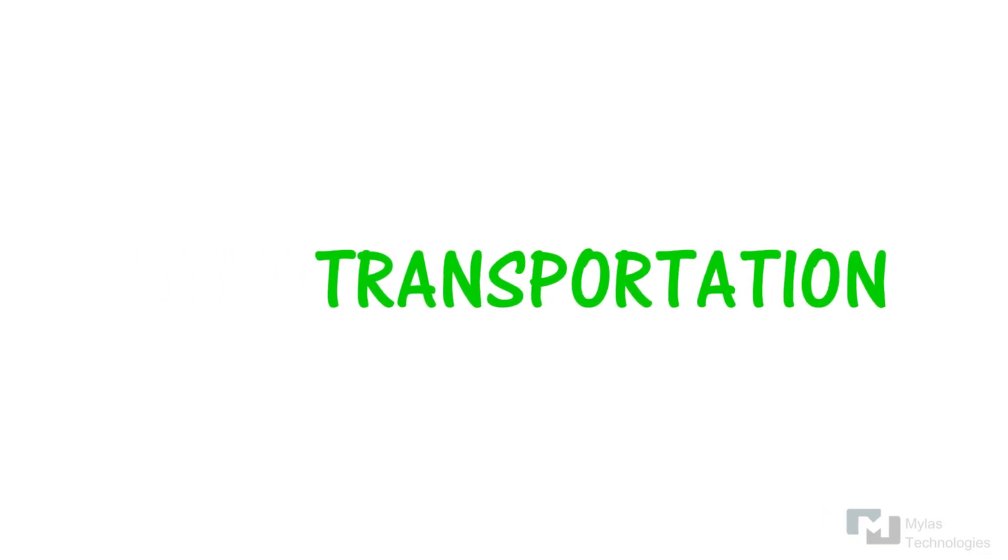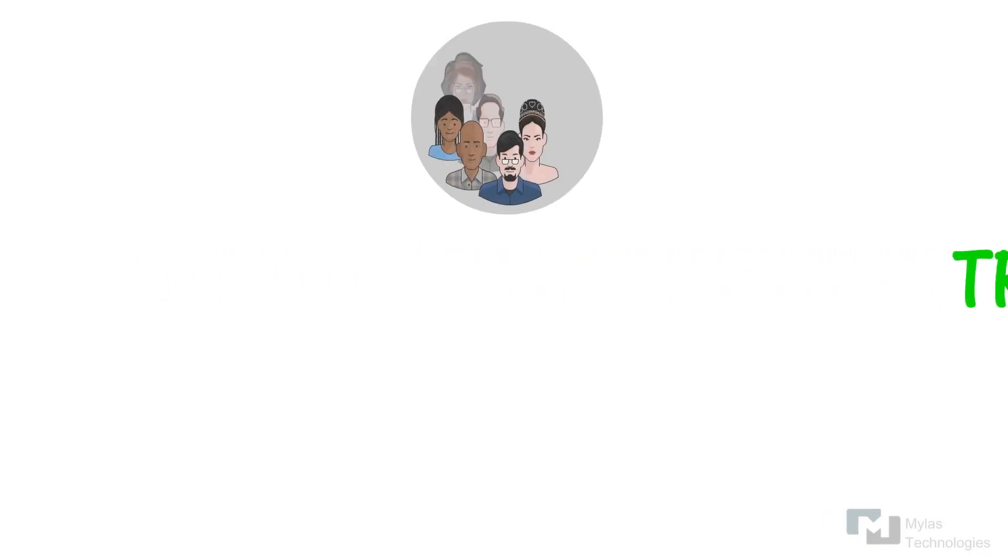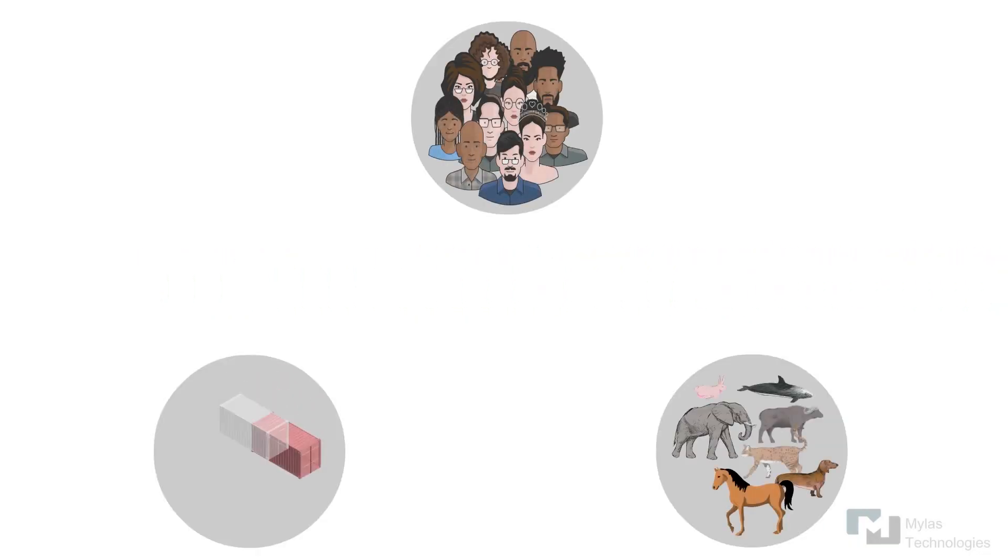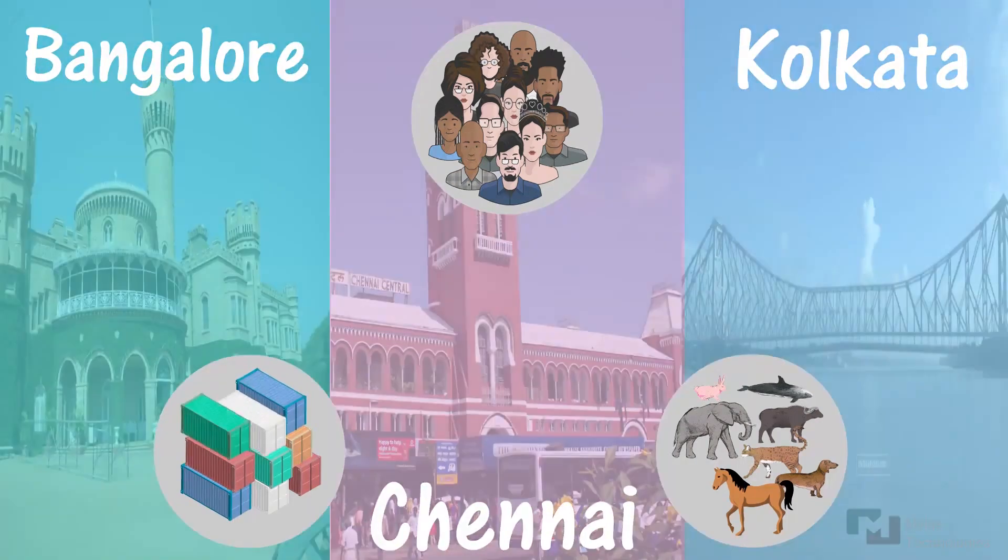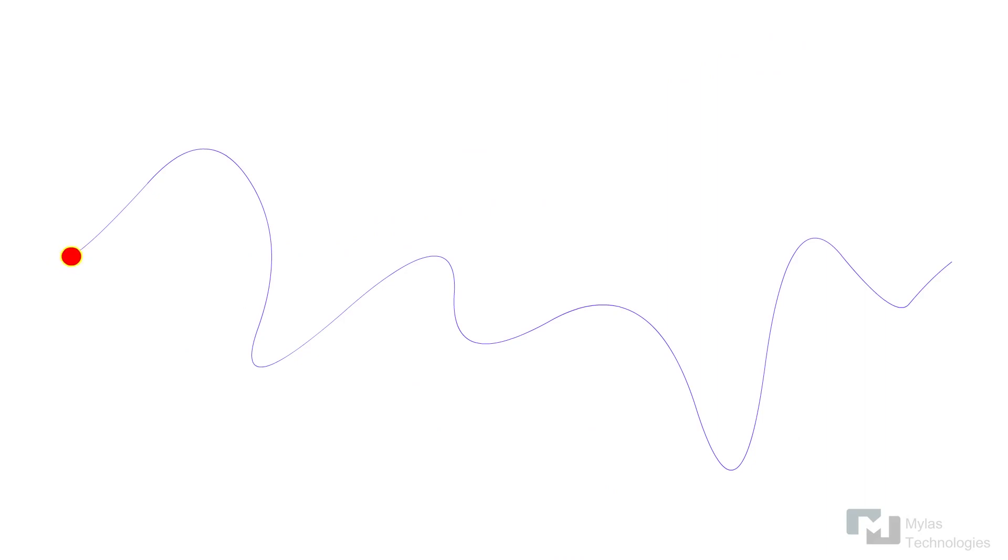Transportation is the movement of humans, animals and goods from one location to another. In other words, the action of transportation is a particular movement of an organism or thing from a point A to point B.